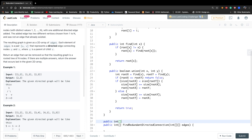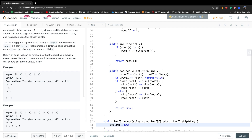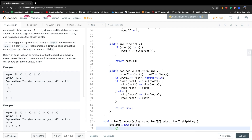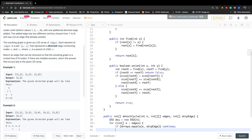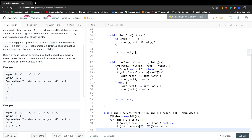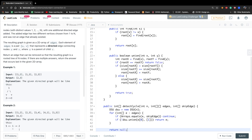Now let's write detectCycle(). It returns an int array. We pass n, the edges list, and a skip edge. We create a new disjoint set of size n, then iterate all the edges. If the current edge equals the skip edge, we continue. Otherwise, if we cannot union the two endpoints — meaning dsu.union() returns false — they form a cycle, so we return that edge. At the end, return null, meaning there is no cycle in the current graph.